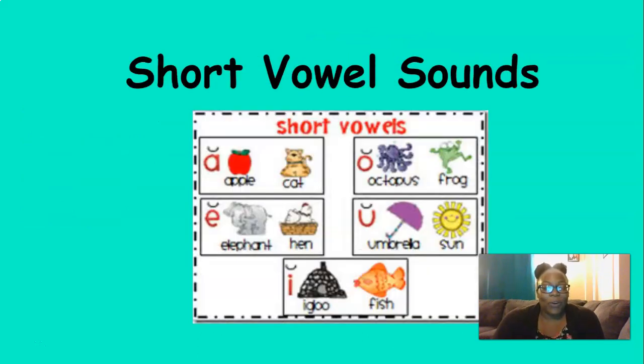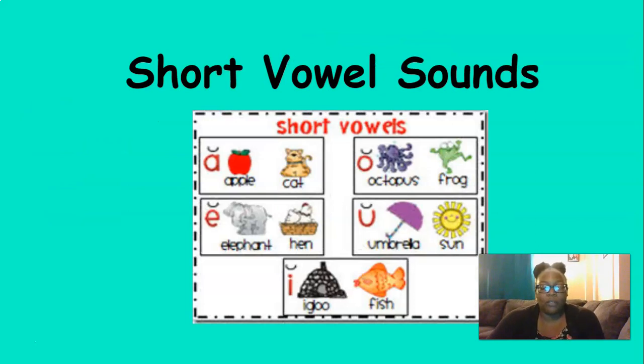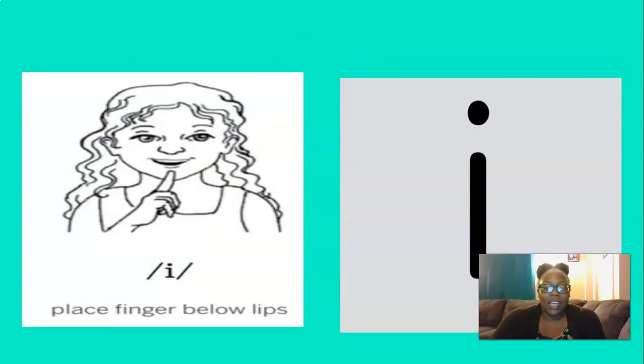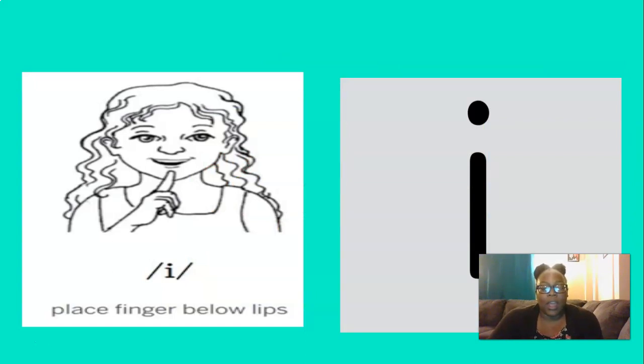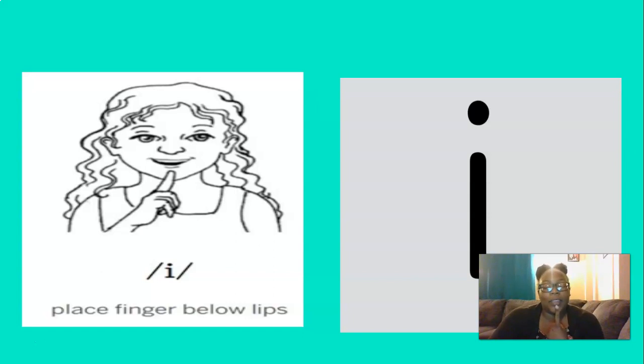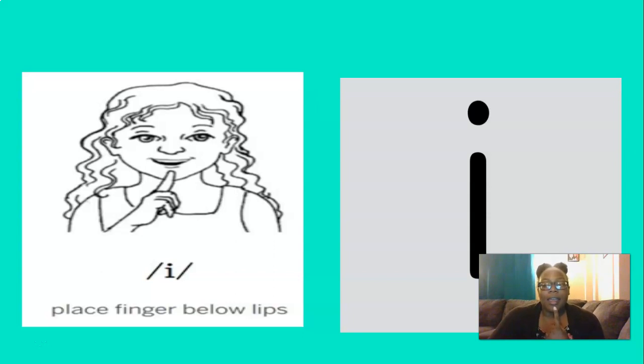We're going to start today off by reviewing our short vowel sounds. What short vowel sound is this? That's right, I. And to remember the I sound, we can place our finger below our lips like this and say I. So let's do that three times. I, I, I. Perfect.